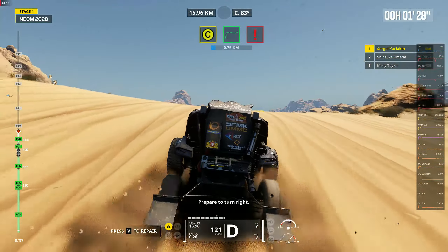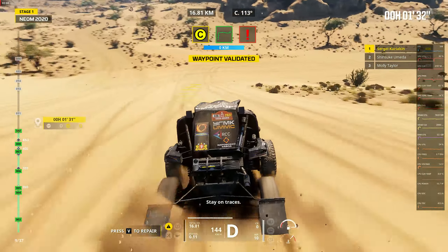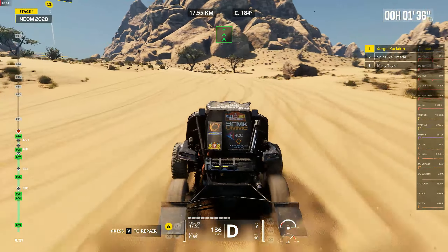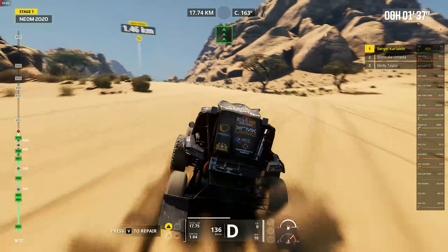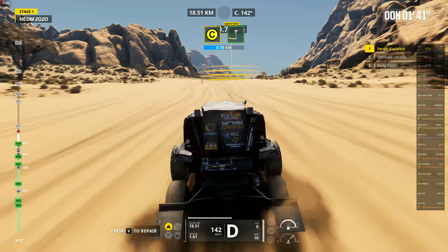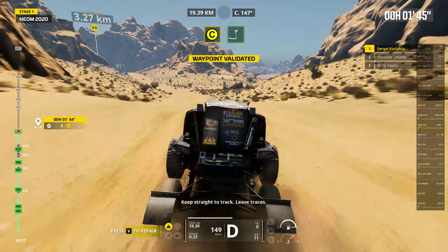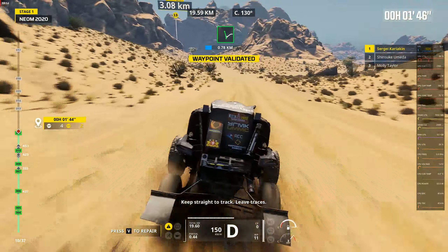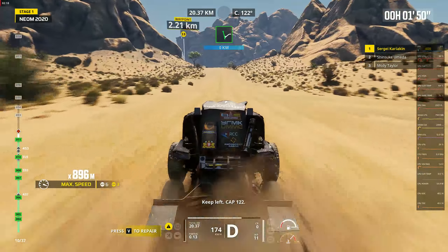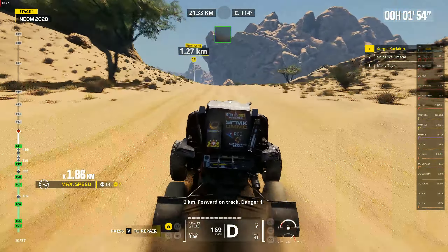Two kilometers, forward on track. Stay on track. Keep straight to track. Keep left, cap 122. Two kilometers, forward on track. Danger one.